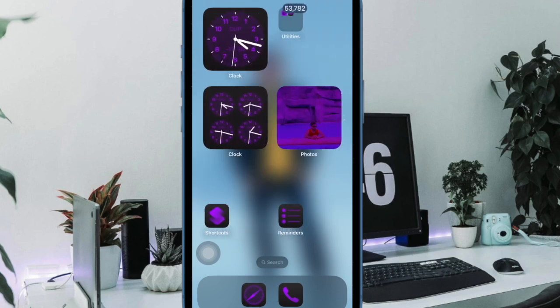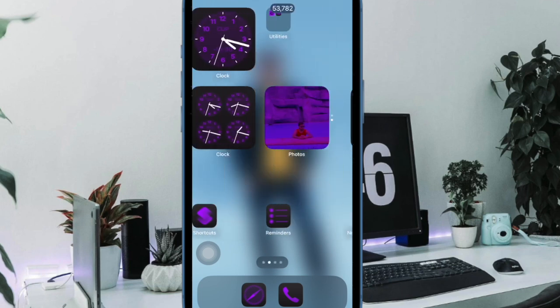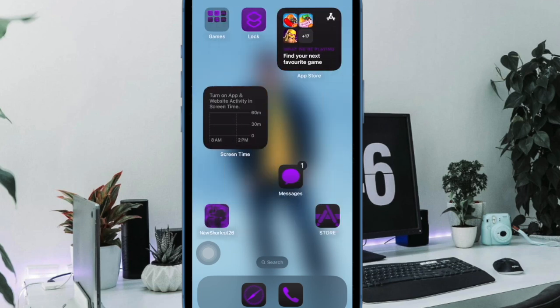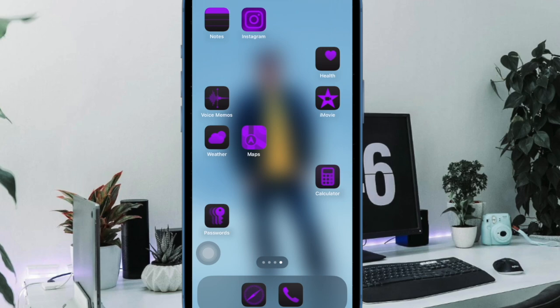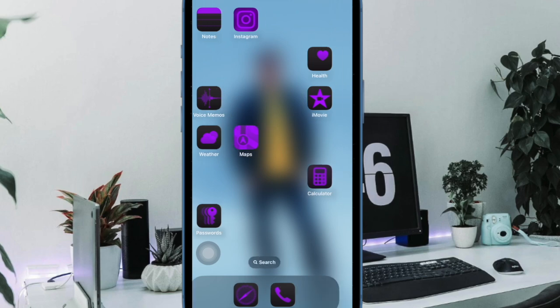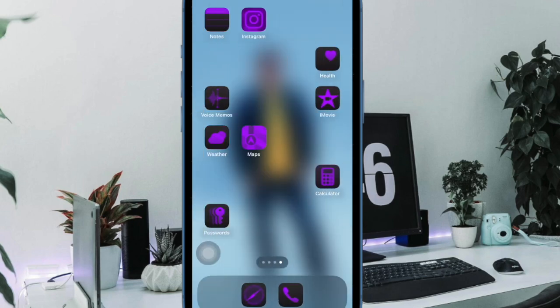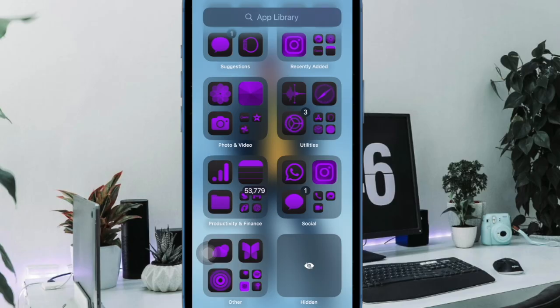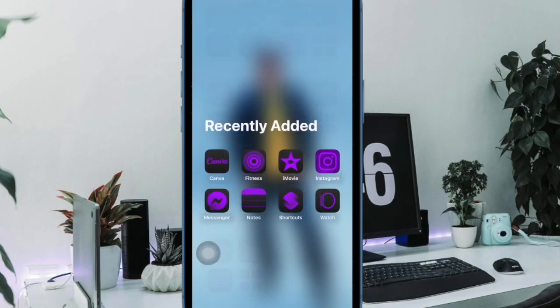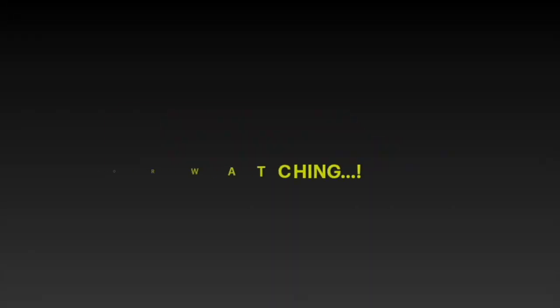So that's how you can easily delete the useless home screen pages on your iPhone or iPad. If you found this video helpful, do like, consider subscribing and I'll see you in the next video with more such handy iPhone tips and tricks. Till then, stay safe and take your time, bye bye.